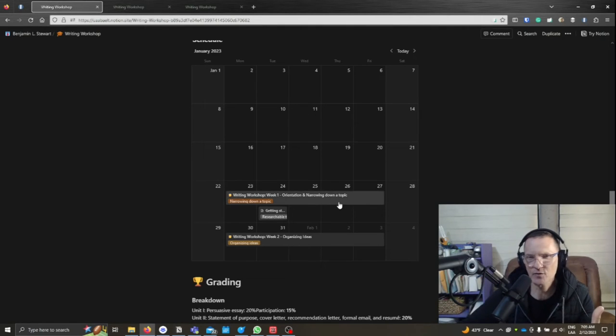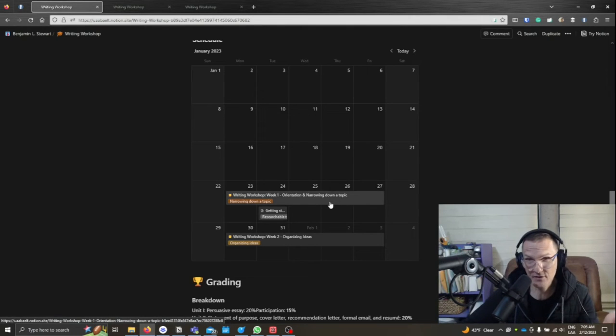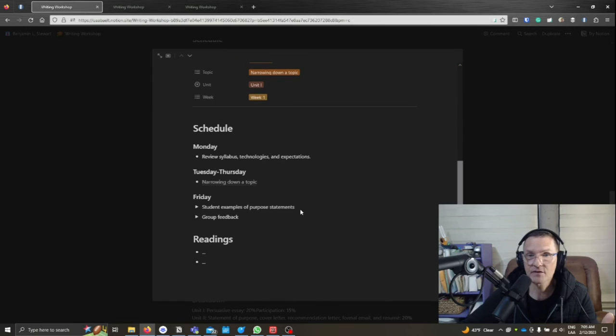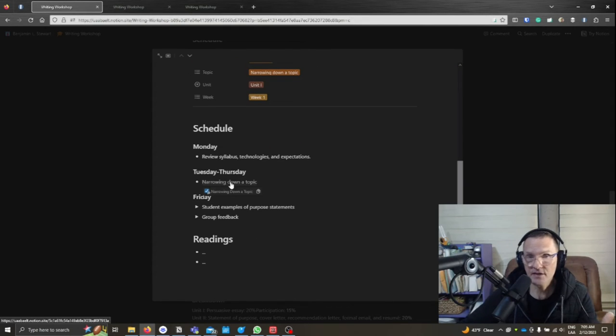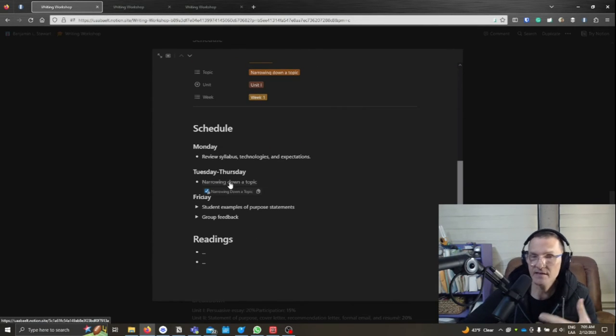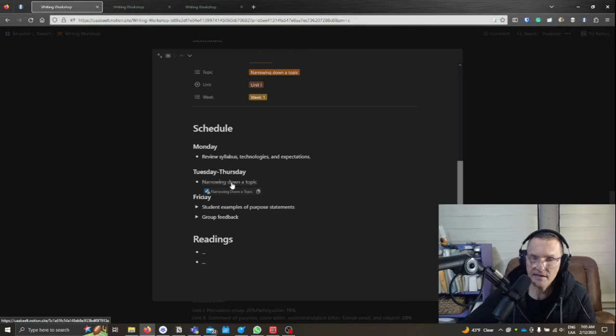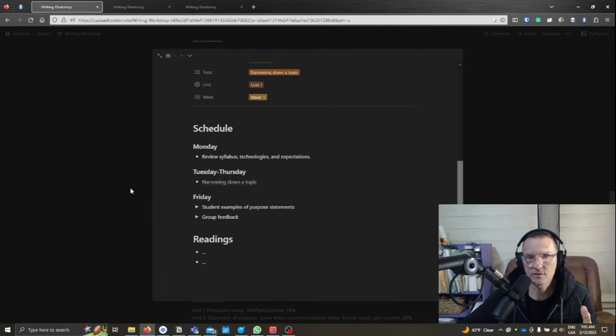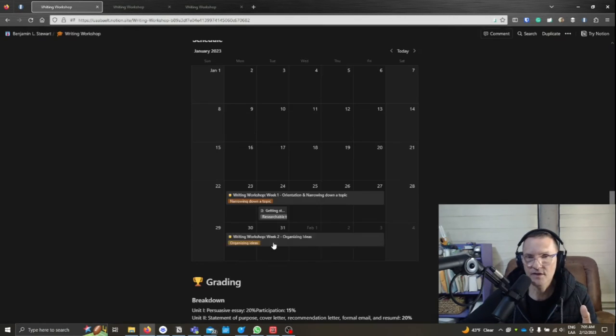I think typically we'll have one block, though, and within that block we might have additional links to other pages that might contain either activities or just different lessons related to the course content.